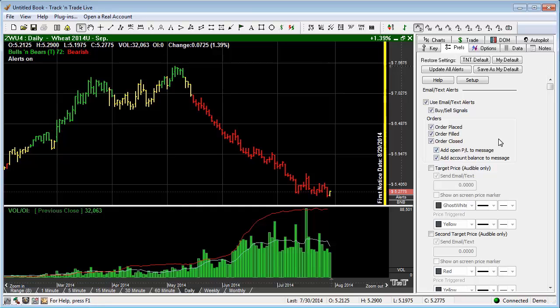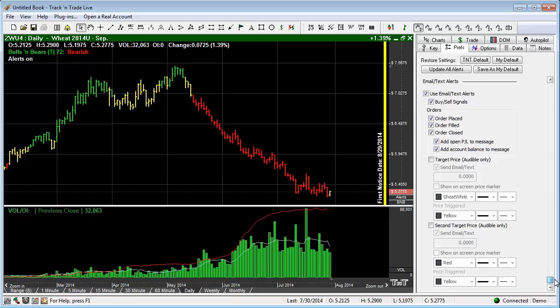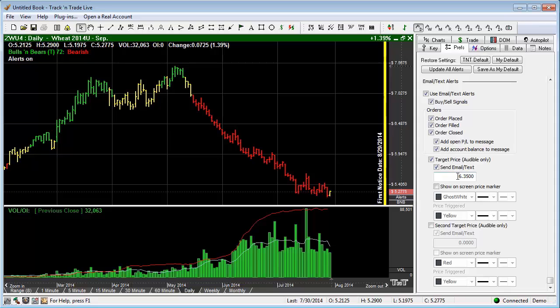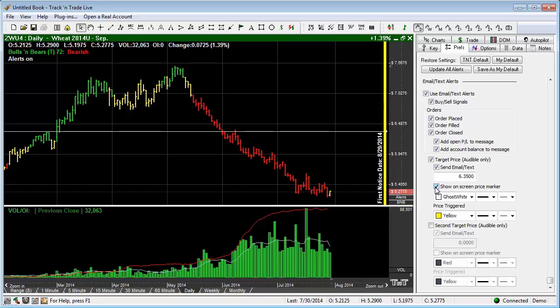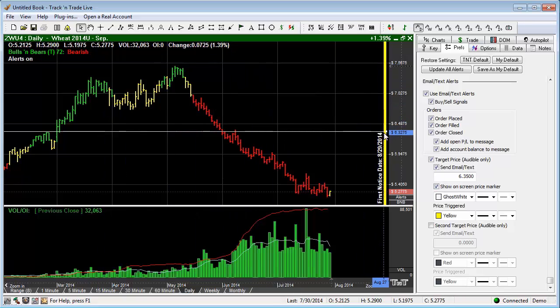We can also come in and we can have audible notifications as well. So we can come in and we can say I want to have a target price audible only. And I can come in and I can say send email or text when the market hits a specific price. And we can set that by saying show on screen price marker. It drops it just at the 50% level.